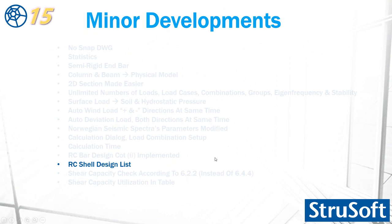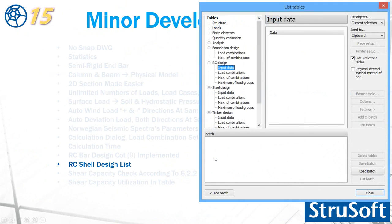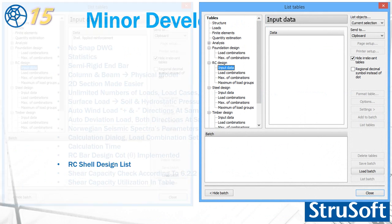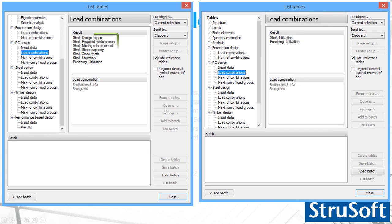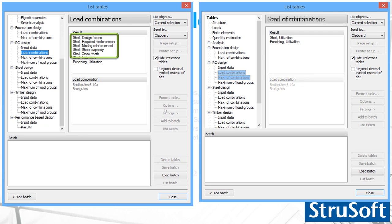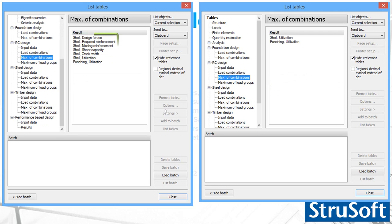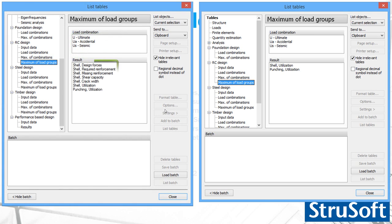RC shell design in the listing is also changed. In version 14, if you check the RC design in total nothing is under it. In version 15, you can list the applied reinforcement. Also for the load combination, there are new results in the listing. Shell design process, shell required reinforcement, missing reinforcement, shear capacity, and crack width added to load combinations. Maximum of load combinations having similar result, and also for the load group you find similar results.